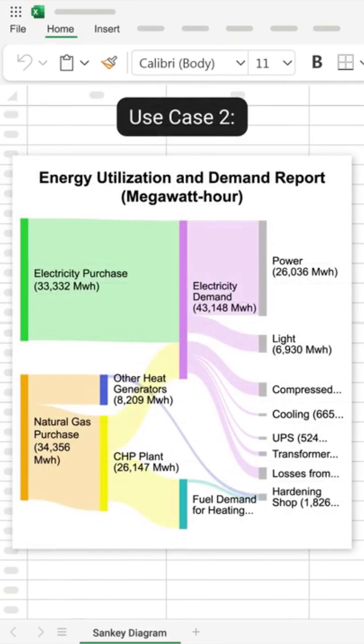Want to visualize energy consumption flow? Sankey Diagrams show where power is used and where losses occur.